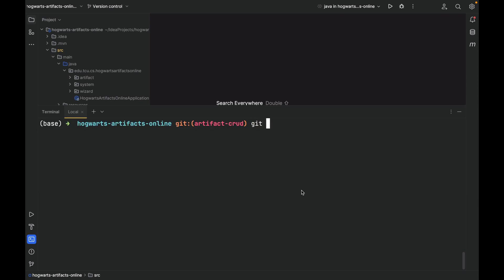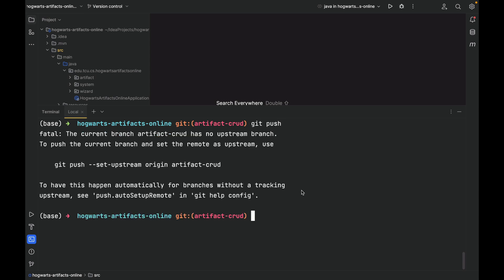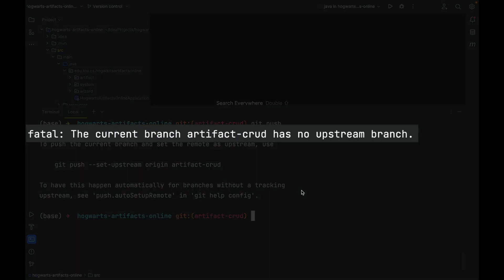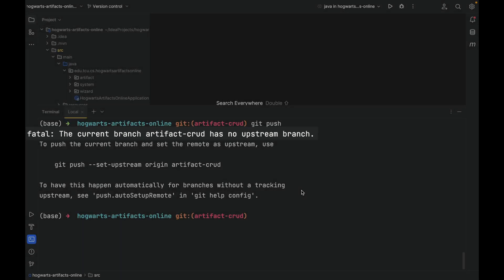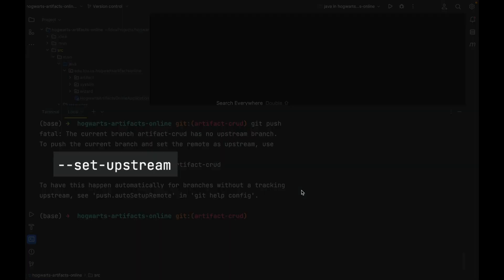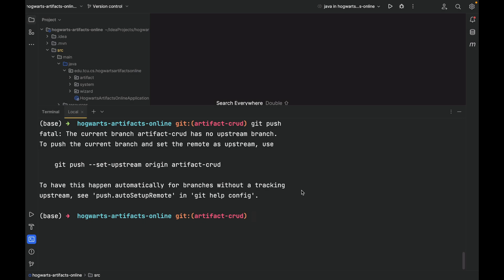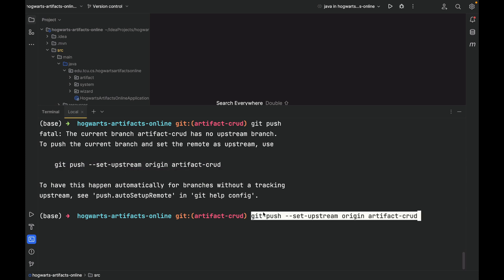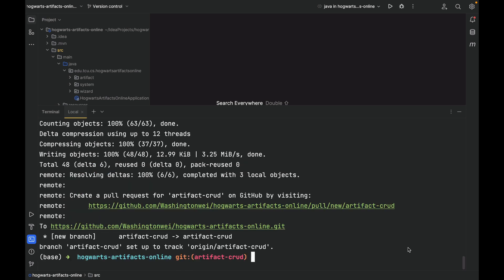Git push. Well, as you can see here, the current branch, artifact-crad, has no upstream branch. That's fine. The first time you push your feature branch to a remote repository, you have to use dash u or this dash-dash set-upstream. So let's copy this and run it again. Now, we have successfully pushed the local branch artifact-crad to the remote repository. Now, there are two branches in the remote repository, main and artifact-crad.